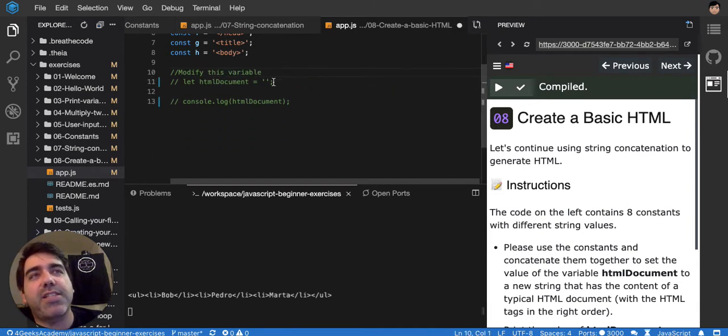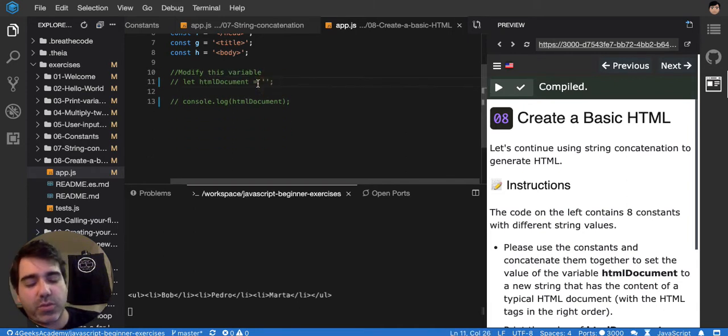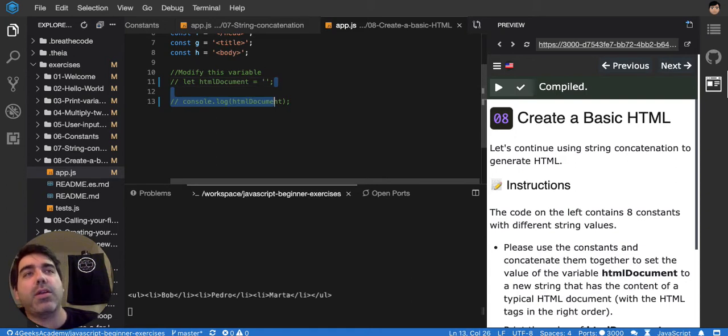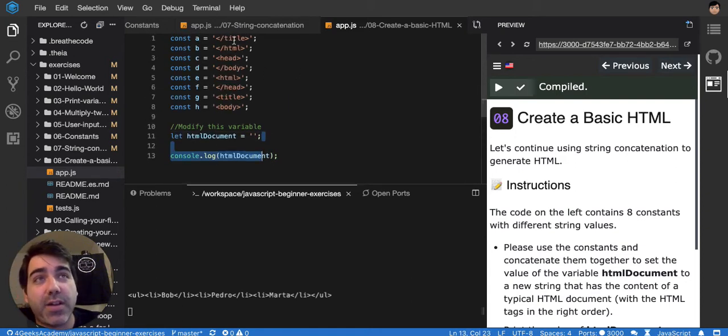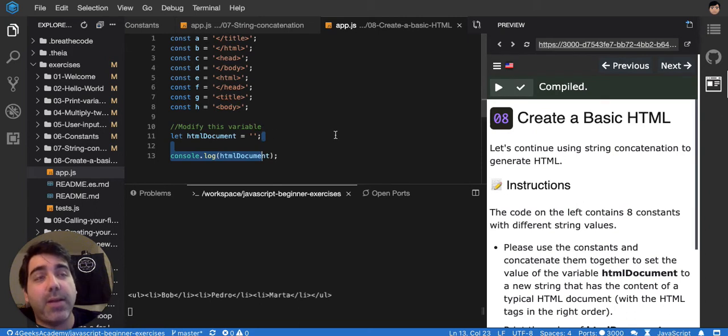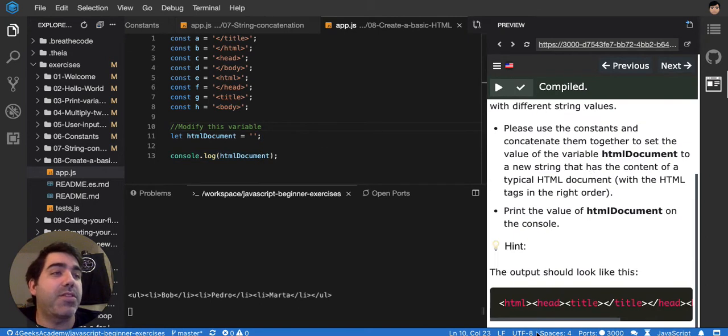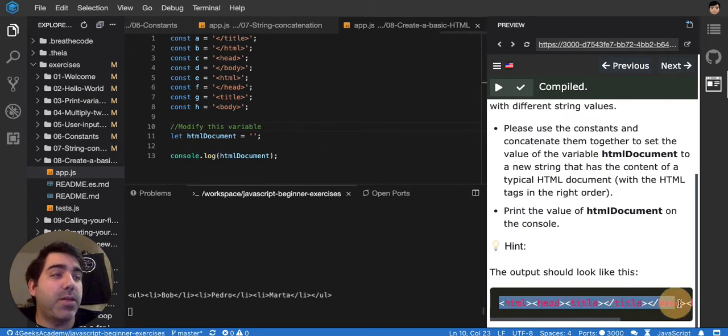So this exercise is meant to start giving you the idea on how to concatenate. You have to put together all of these variables to create an HTML that makes sense, very similar to this one.